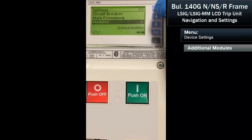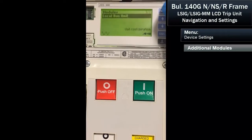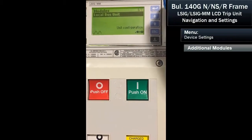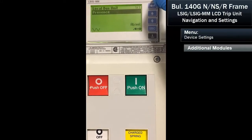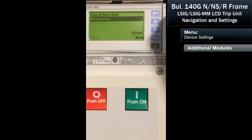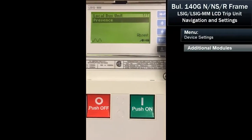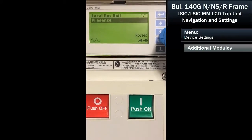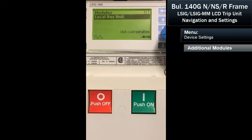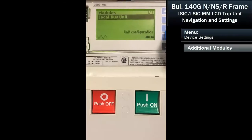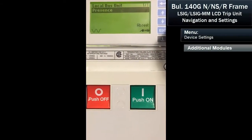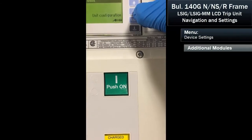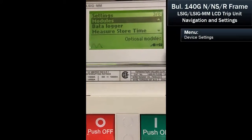If there are any additional modules installed in the breaker — this breaker has the ability to be installed on a communication bus. It's looking for a local bus unit, and when we hit enter, there's nothing installed in this particular breaker. So we can escape, and we're back at our settings menu.